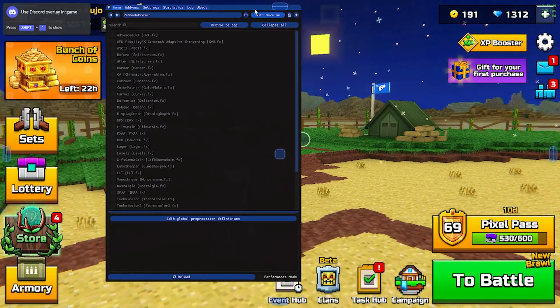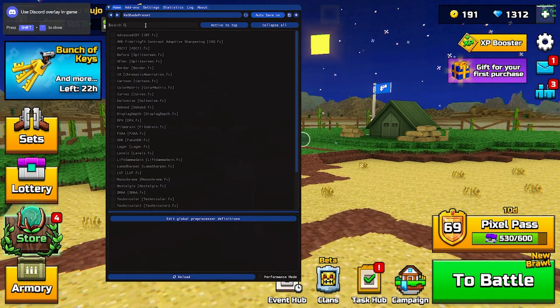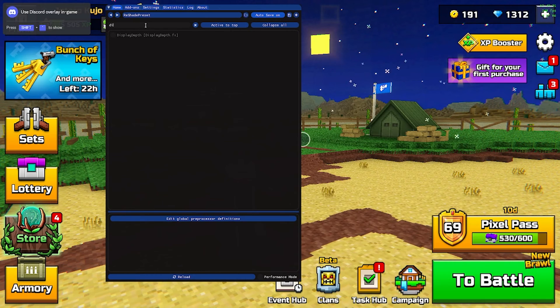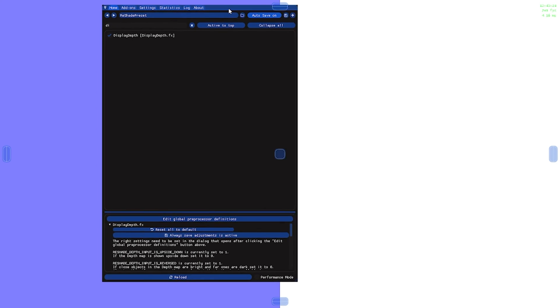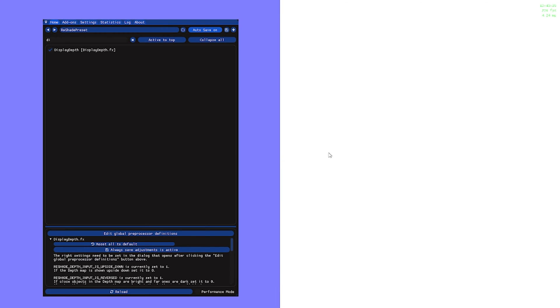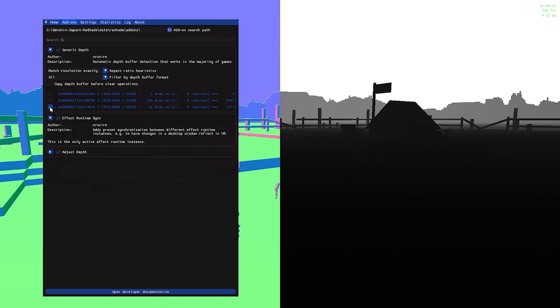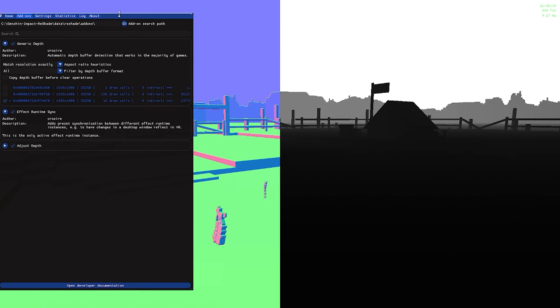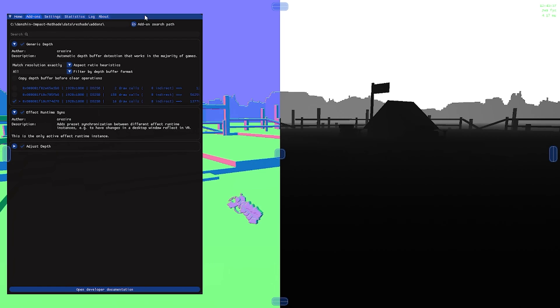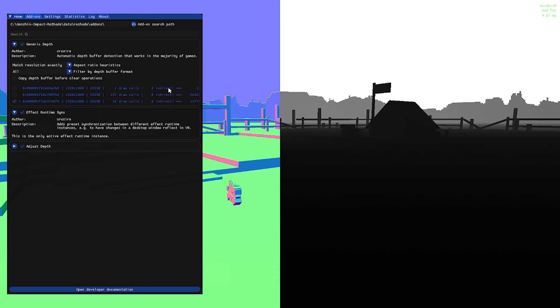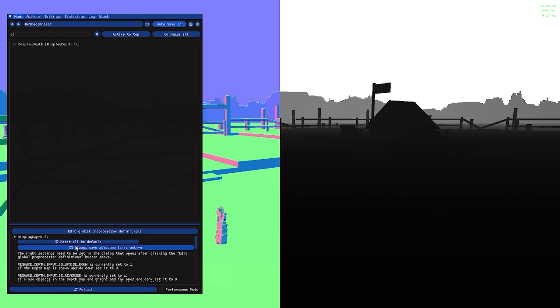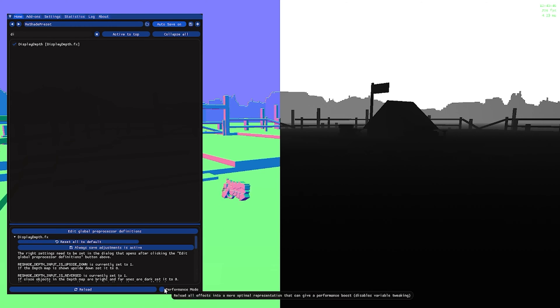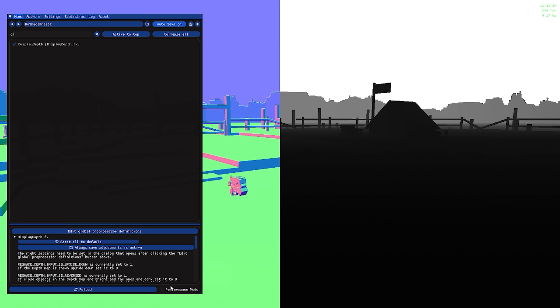whenever you have it open. Basically search for display depth, it should show like this, go and search for the resolution that shows like this. After you're done with this, it should show upside down, but if you click always save adjustment right here down below, before you do all of this disable performance mode,